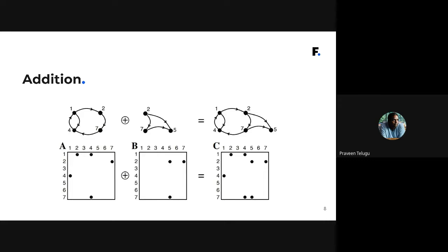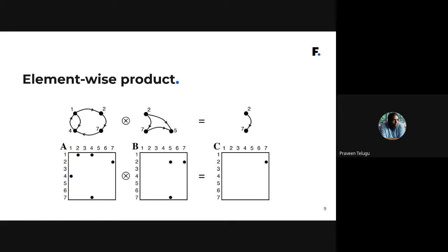The next operation is element-wise product, which is different from matrix multiplication. Element-wise product means multiplying the corresponding elements in a matrix. Just as matrix addition corresponds to graph union, element-wise product corresponds to a graph intersection operation — taking the set intersection of the vertices and edges of two graphs.